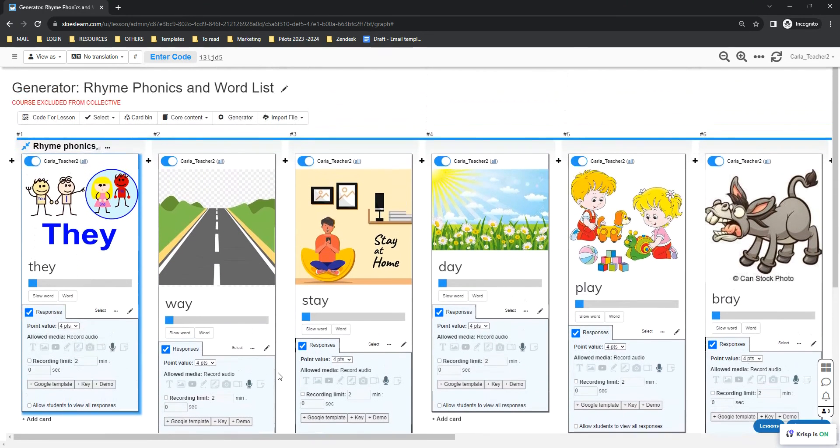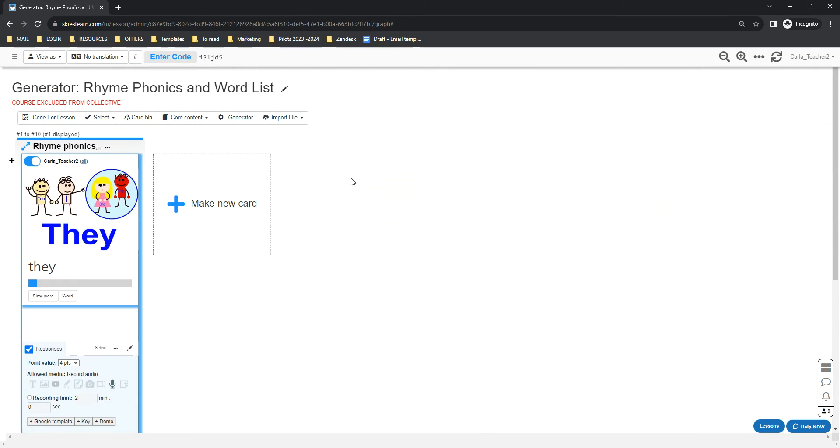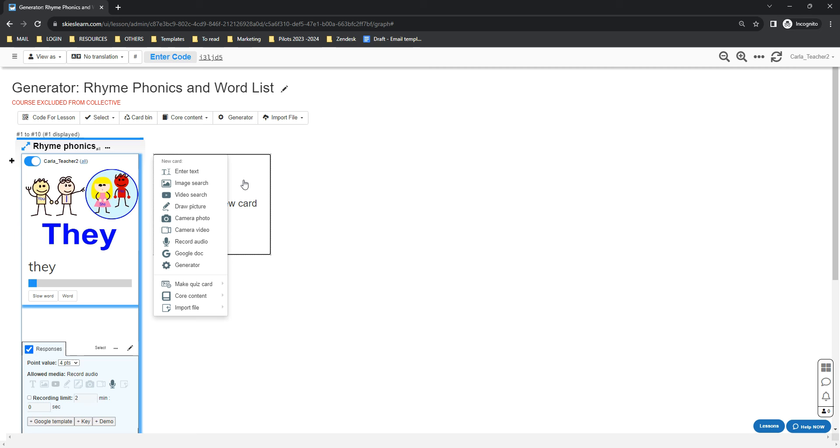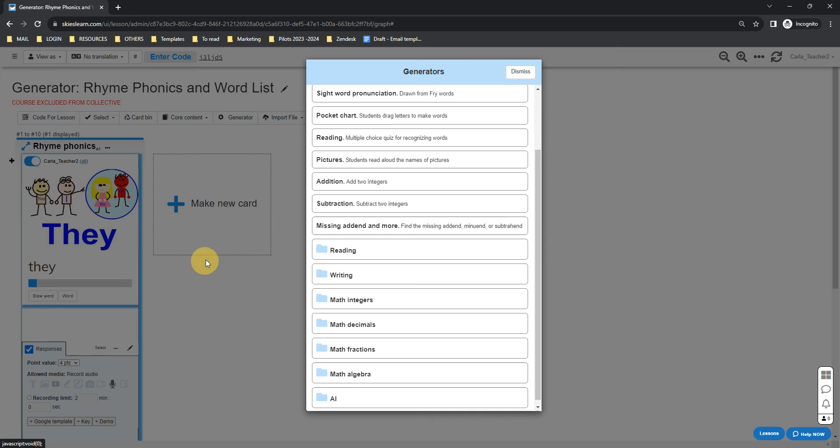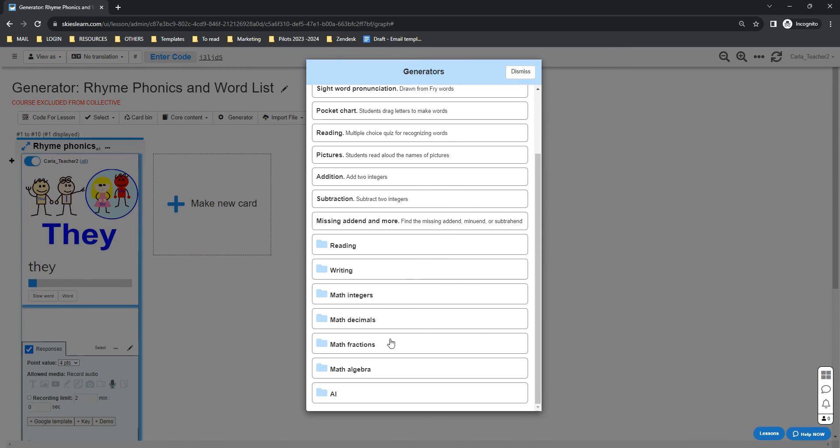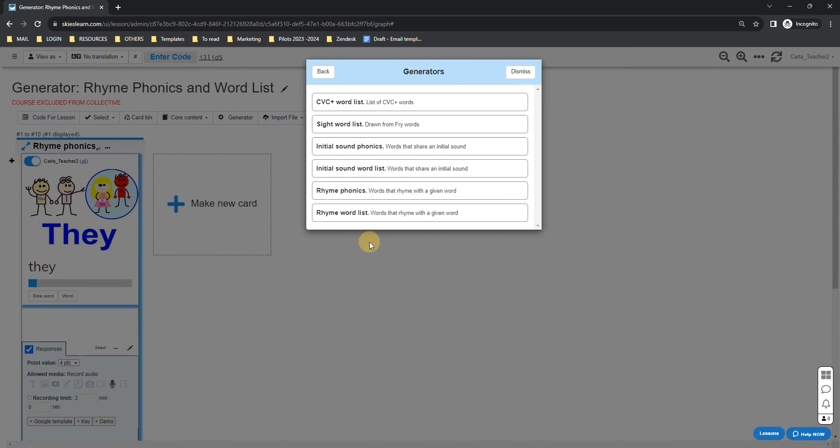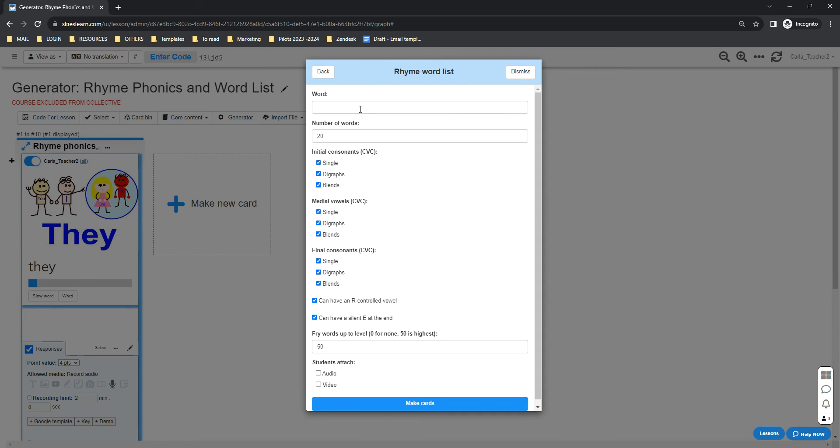Now I'm going to show you how to generate a word list. Just click the Generator button again, go to the Reading folder, and select Rhyme Word List. Basically, it will just generate a list of words that rhyme